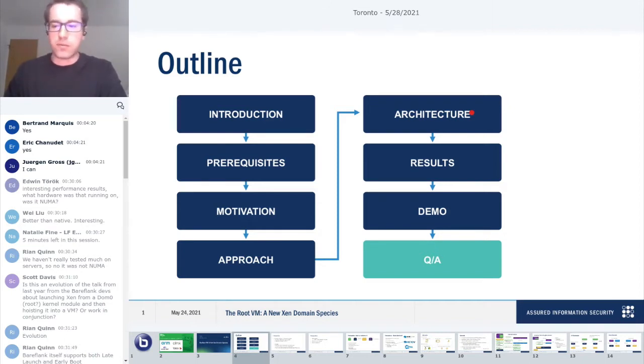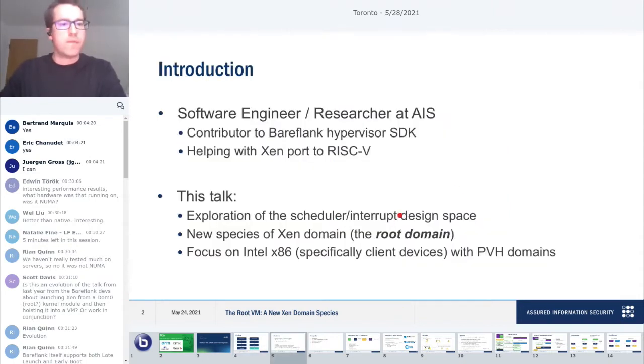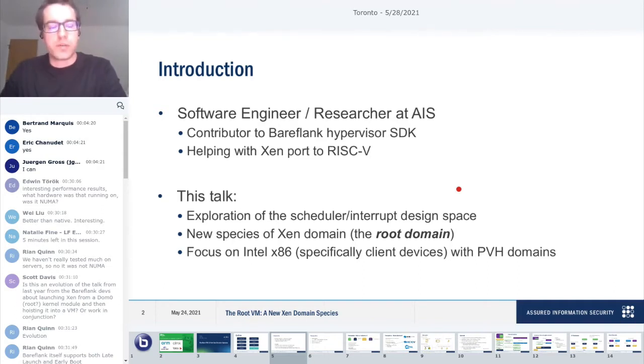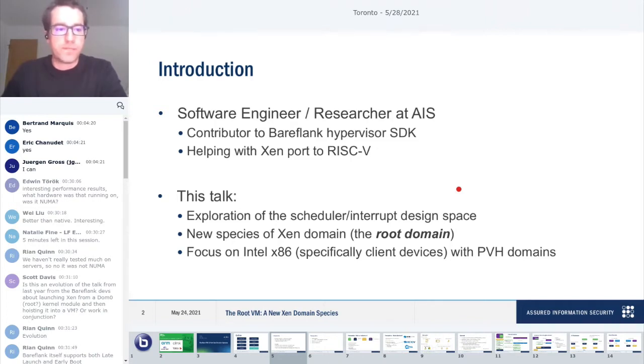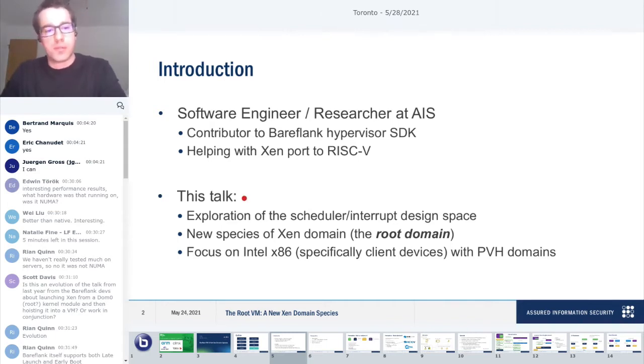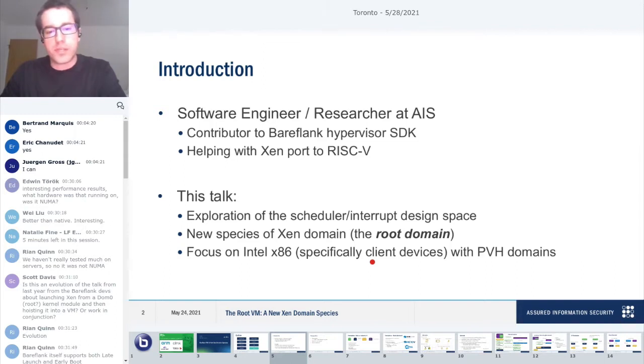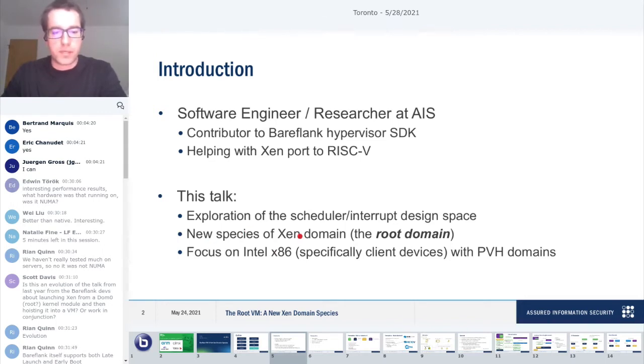My name is Connor Davis. I'm a software engineer and researcher at Assured Information Security in the CompArts group. We do a lot of work at the boundary of hardware and software, and a lot of the interesting interactions there, including hypervisor work. I'm a contributor to the Bareflank Hypervisor SDK. I'm also helping out with the Xen port to RISC-V currently.